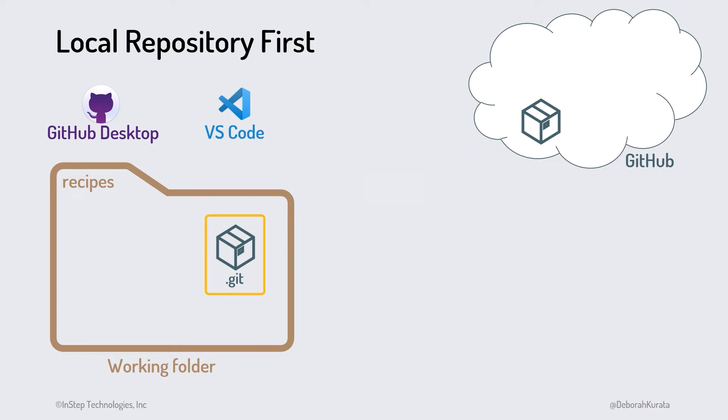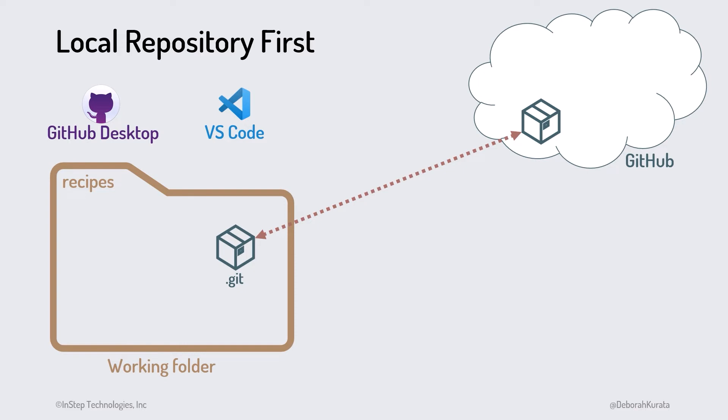We now have both a local and a remote repository for our project. We then use GitHub Desktop or VS Code to keep the local and remote repositories in sync. This is the common set of steps we use when initializing a local repository first.